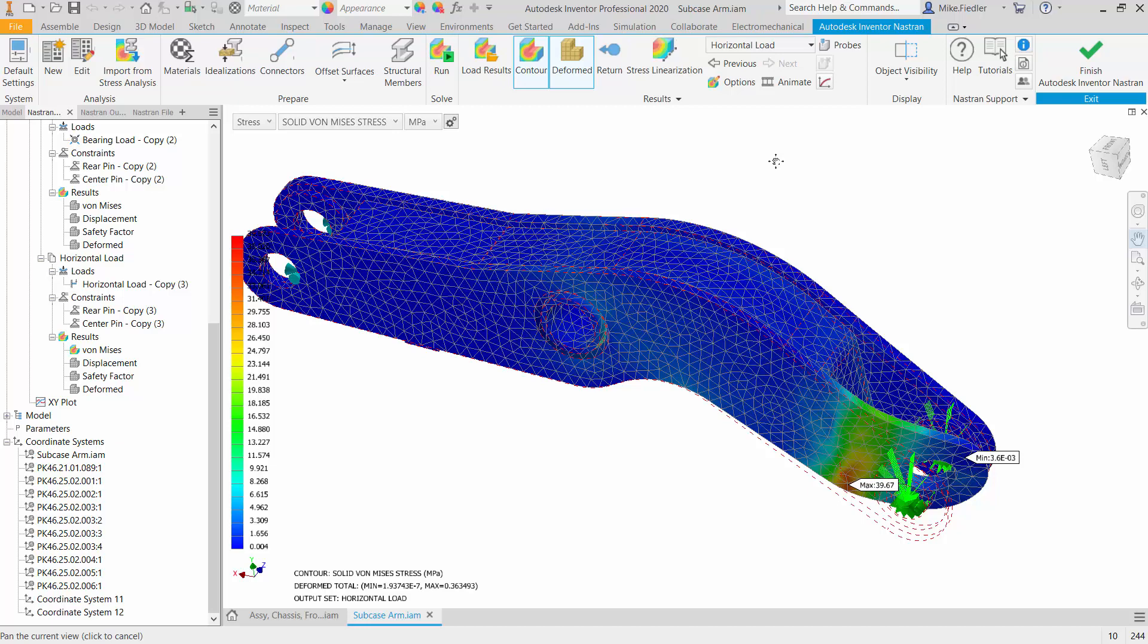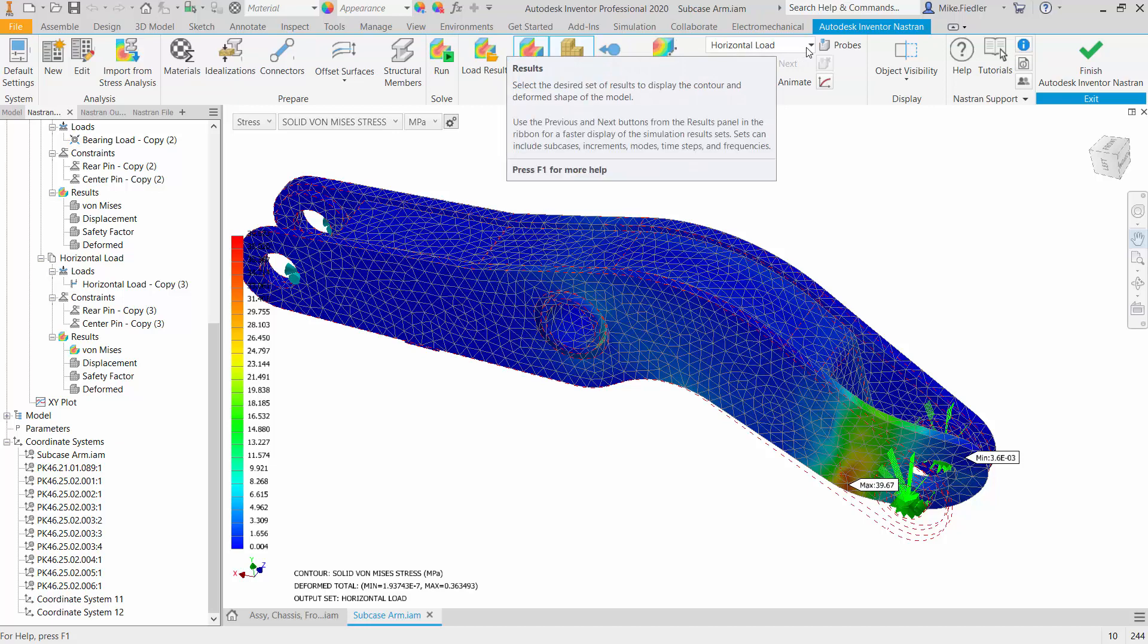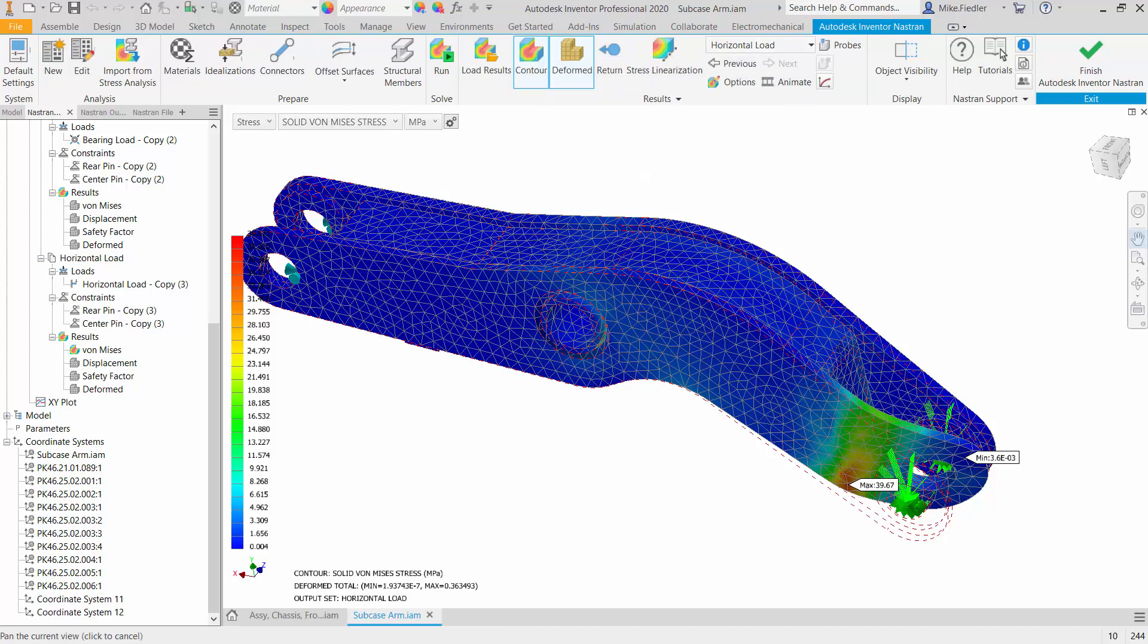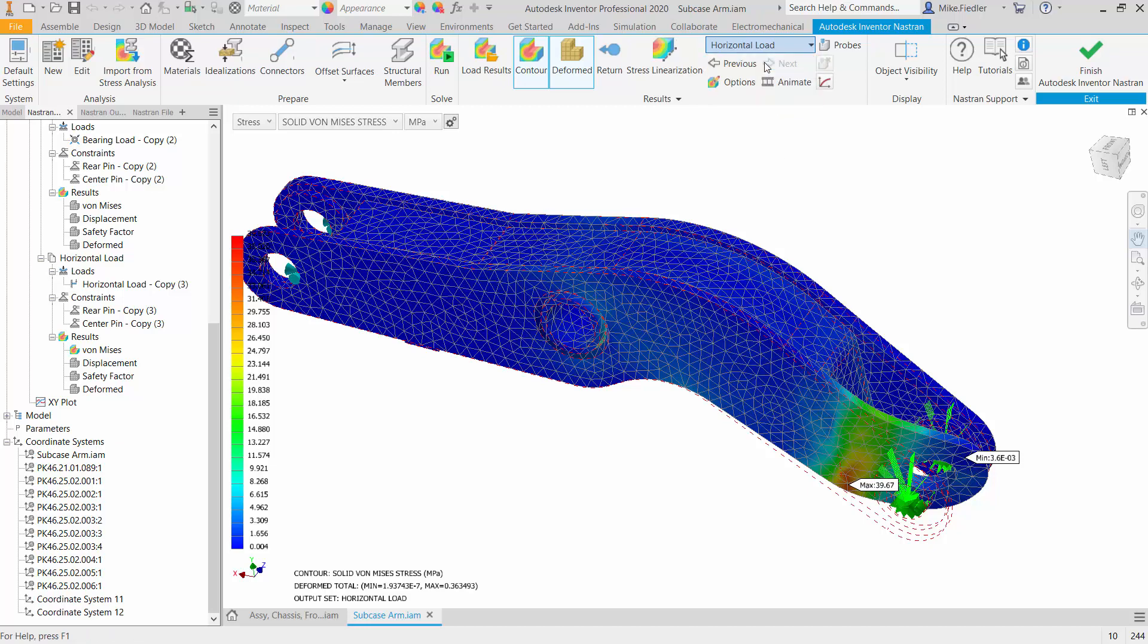Here we are in Inventor Nastran in the results environment and if we go up to the panel across the top I can see that because I have named my sub-cases logically, these are the results of the horizontal load. So if I go to the pull down menu here I can see the three different load cases that I have.